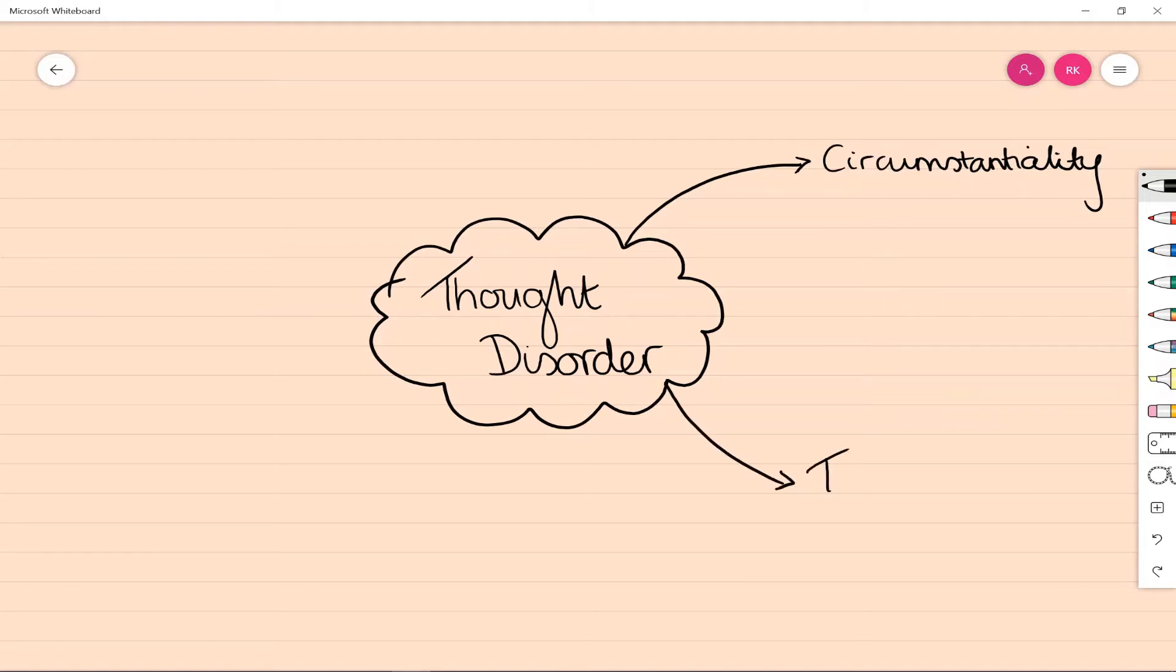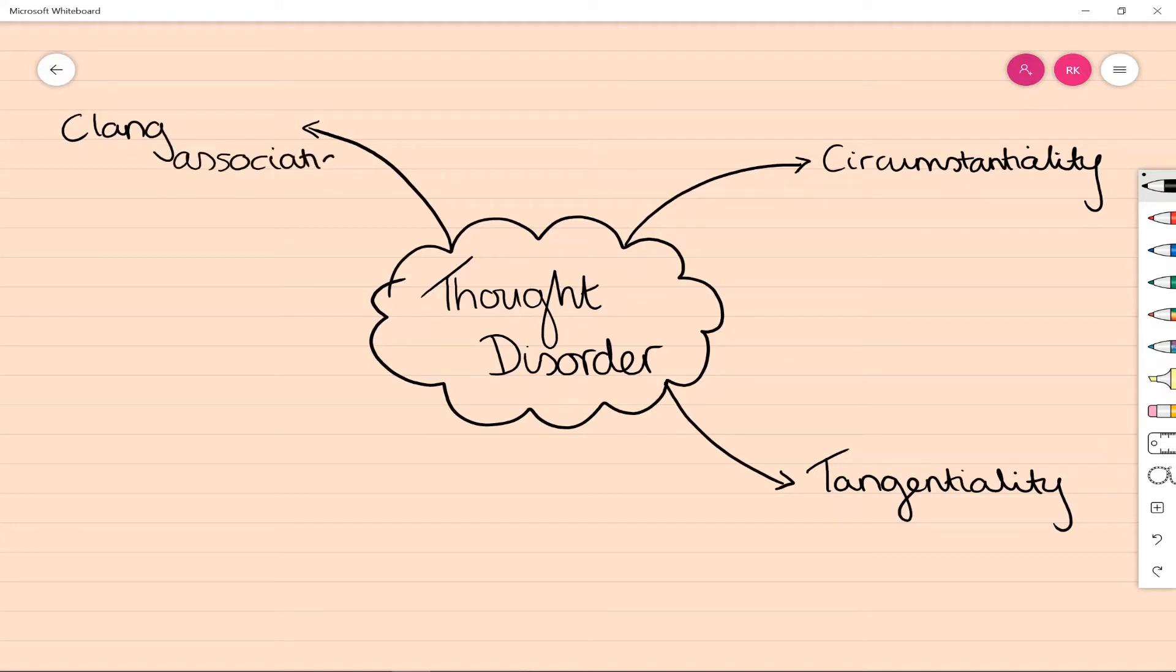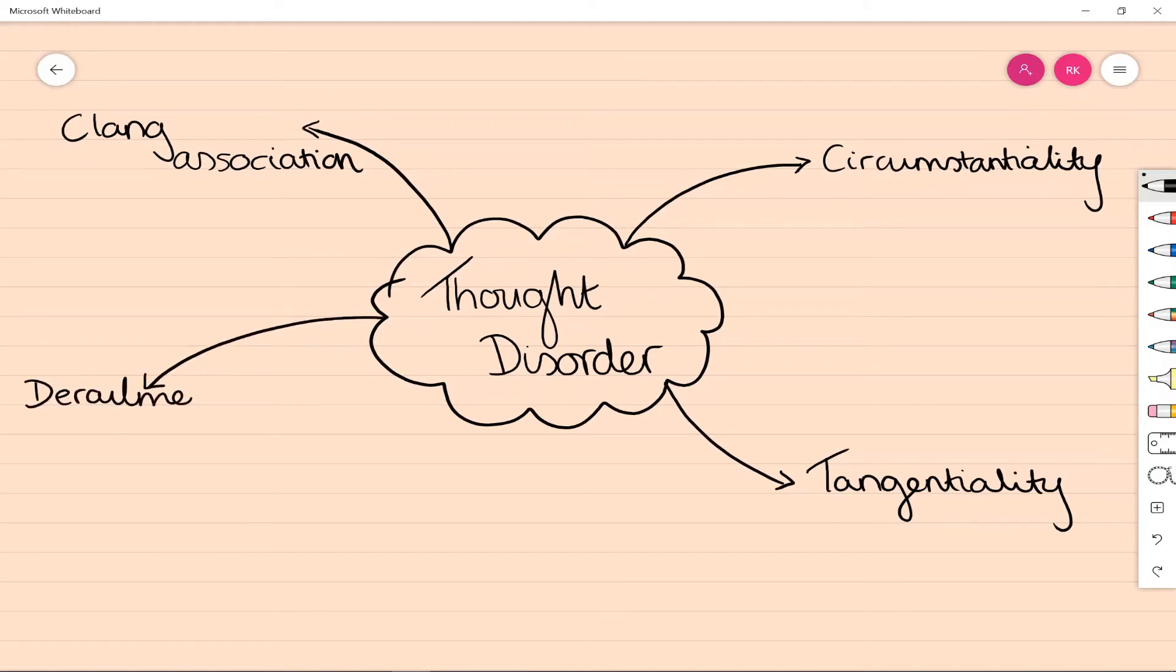Thought disorder is a broader term for psychopathological phenomena which includes five main types: circumstantiality, tangentiality, clang association, flight of ideas, and derailment. Within derailment we also talk about knight's move—they're both loosening of associations, and we'll talk more about those with the diagrams in a moment.